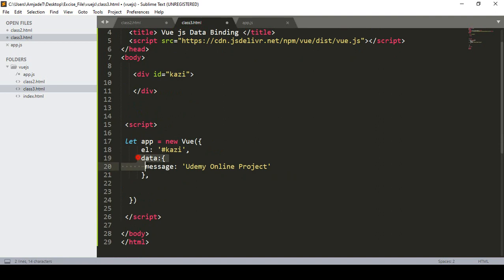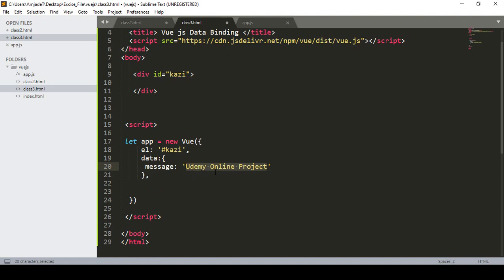So in data binding, if you define some things in the data property, that is all static data. If you want to make things dynamic, then you can do that with data binding. I will show you those things with a live example.